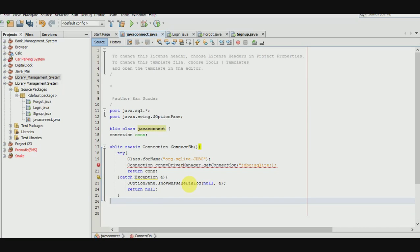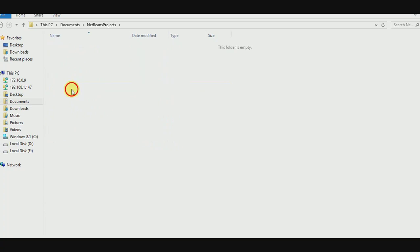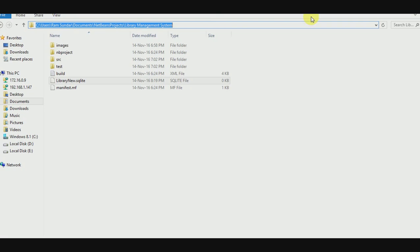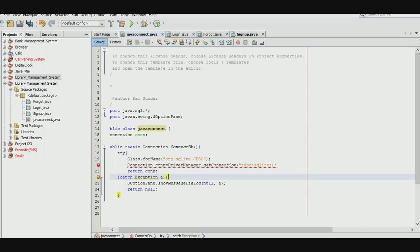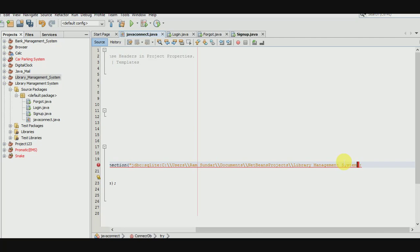Now go back to NetBeans. Copy the location of the database file. Go to the folder where you saved it and copy the database path. Paste it into the code. And add the filename: 'library.sqlite'. We are done. This Java class will connect the whole project with the database, which is why we created this class.